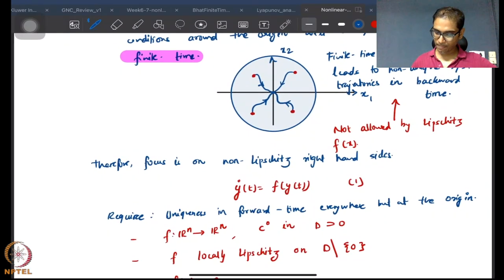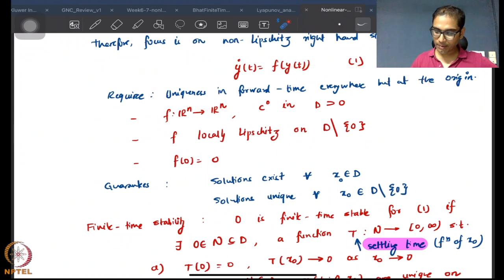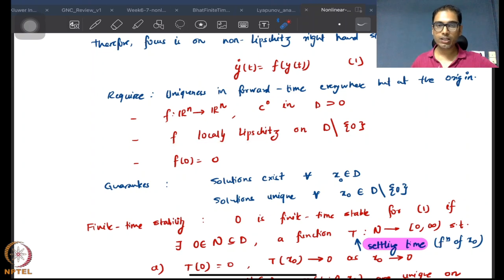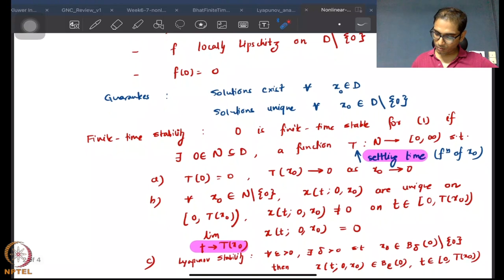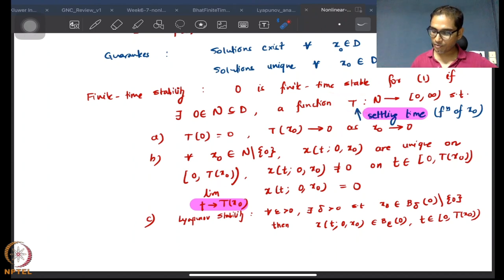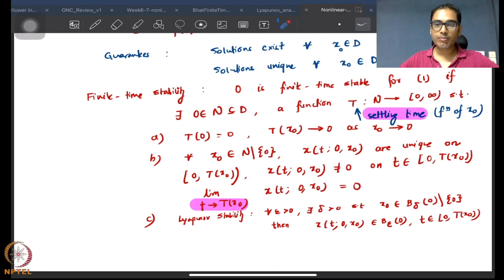We've been looking at autonomous systems which are unique in forward time, and therefore the requirement is that the functions be locally Lipschitz everywhere but removing the origin. We then define finite time stability, which includes the notion of a settling time function and a neighborhood on which this settling time function works. The settling time function depends on the initial conditions and tells us beyond what time the system trajectories will go to zero and stay at zero.